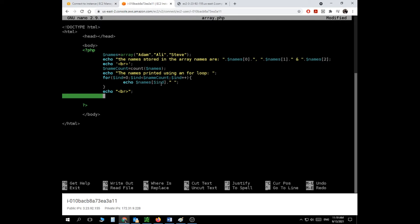With a for loop, I have direct access to the array item — at each iteration I'm accessing the element directly. With foreach, what I'm doing is copying the value from the array into another variable — let's call it 'temp'. Then I process temp. This means I don't have direct access to the array element itself; I'm working with a copy.